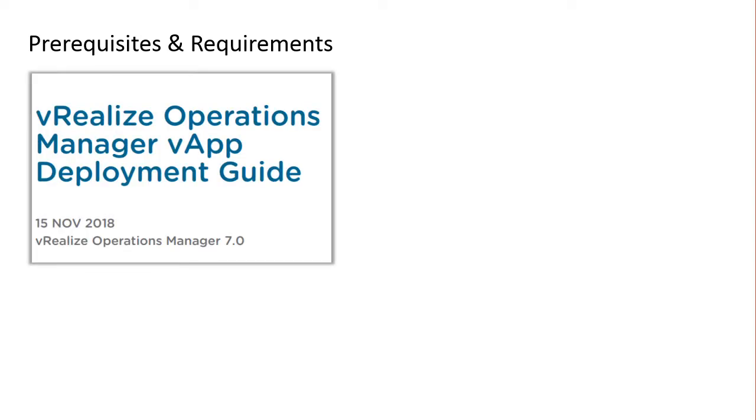If you want to know more about prerequisites and requirements I highly suggest to read the deployment guide from VMware. It covers some of the prerequisites and requirements such as networking requirement, system requirements, and vSphere requirements.